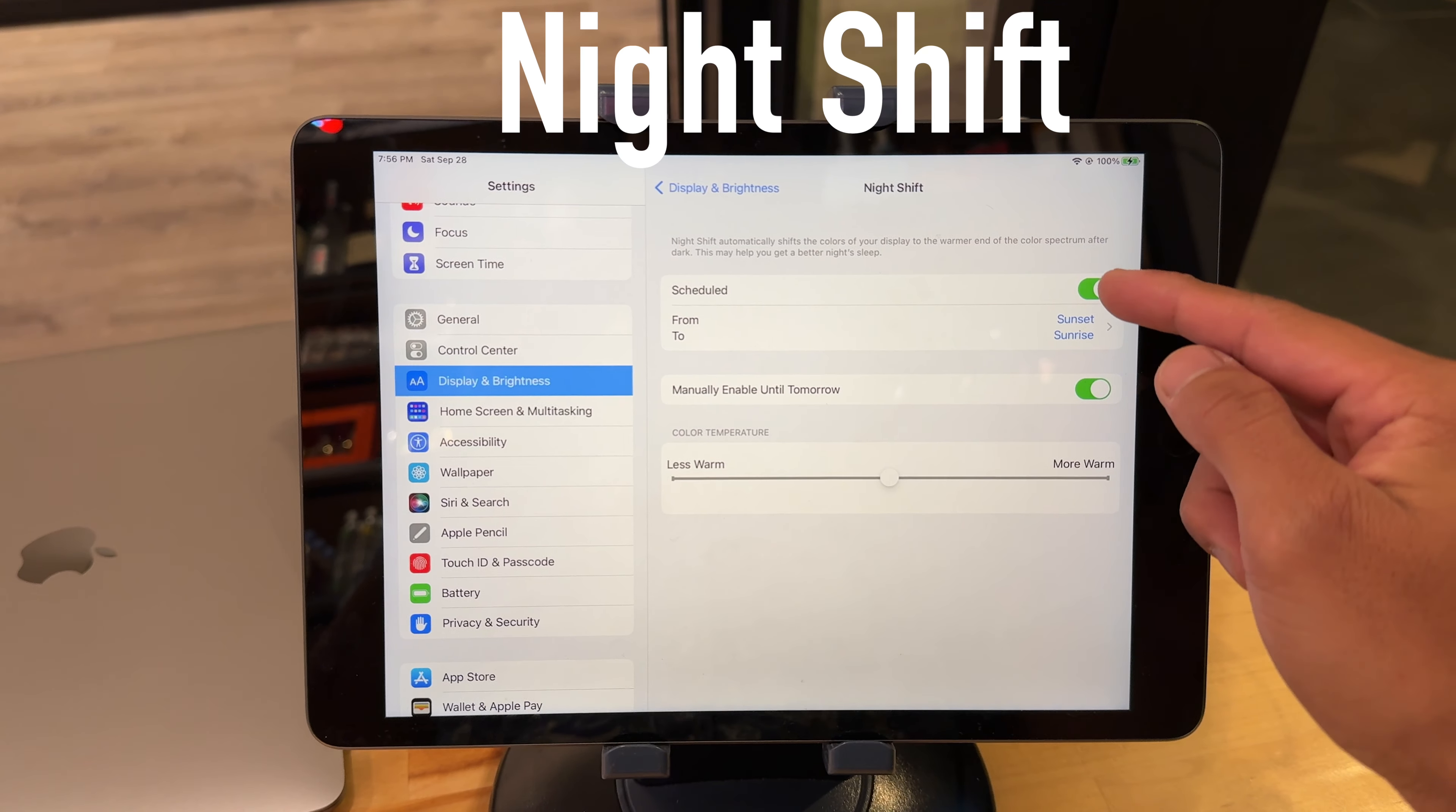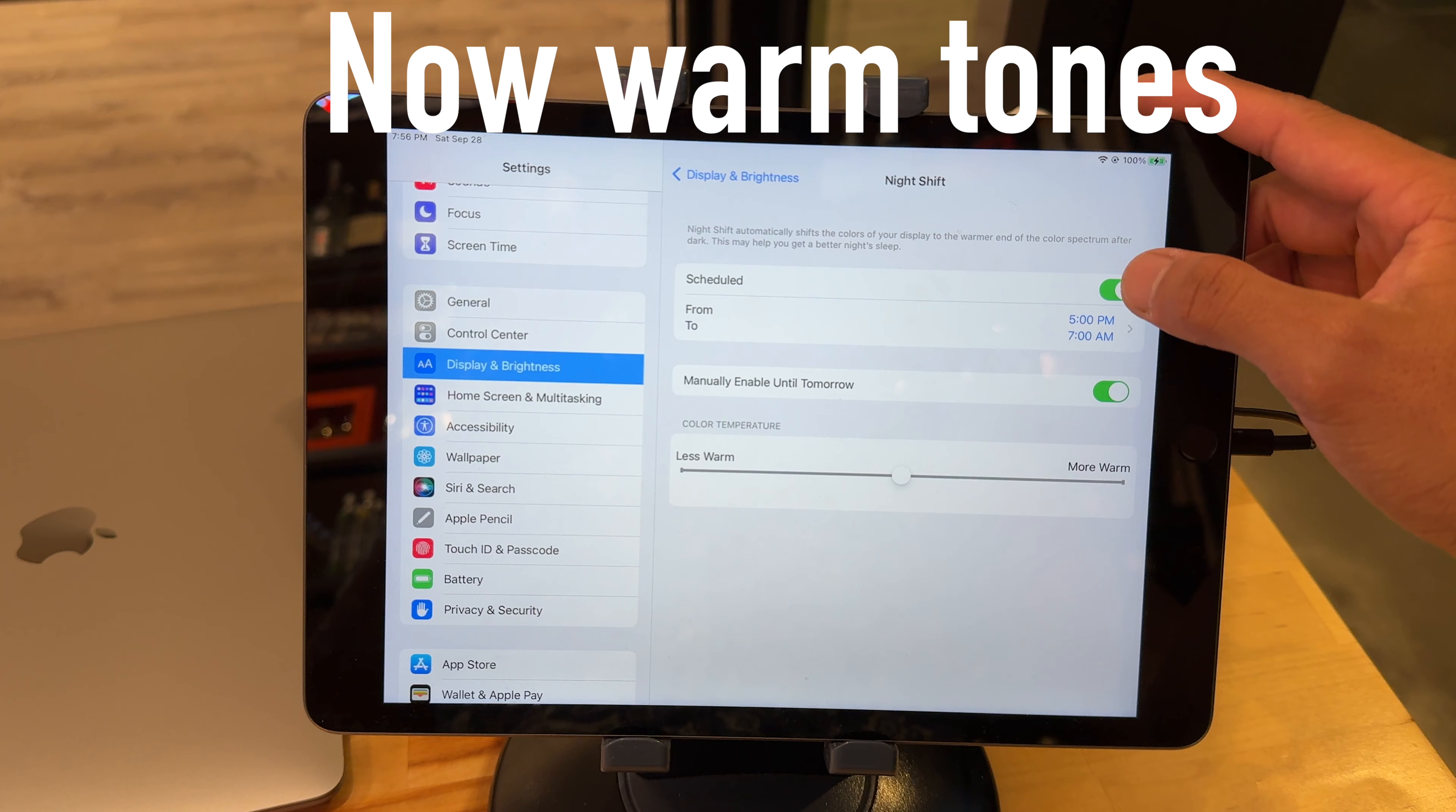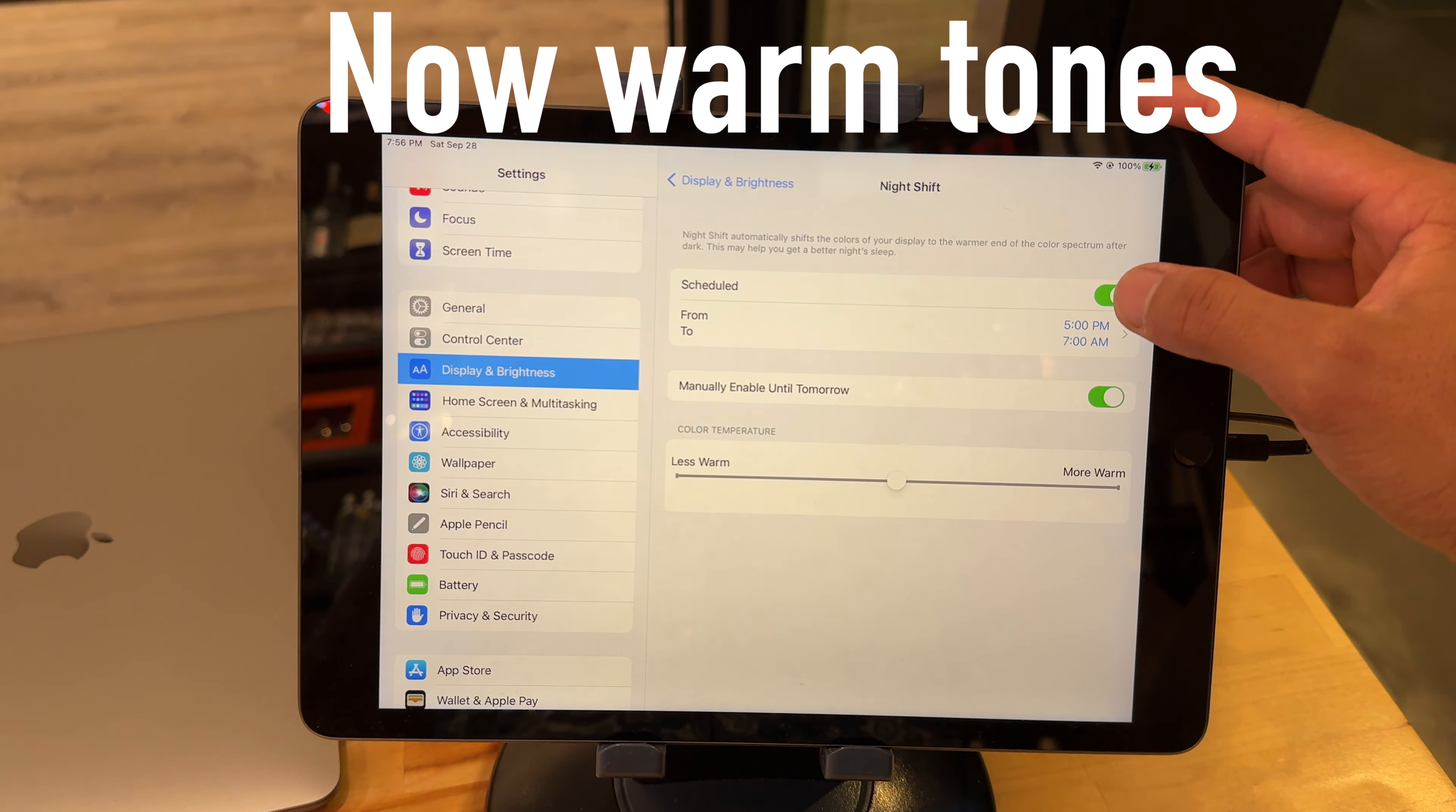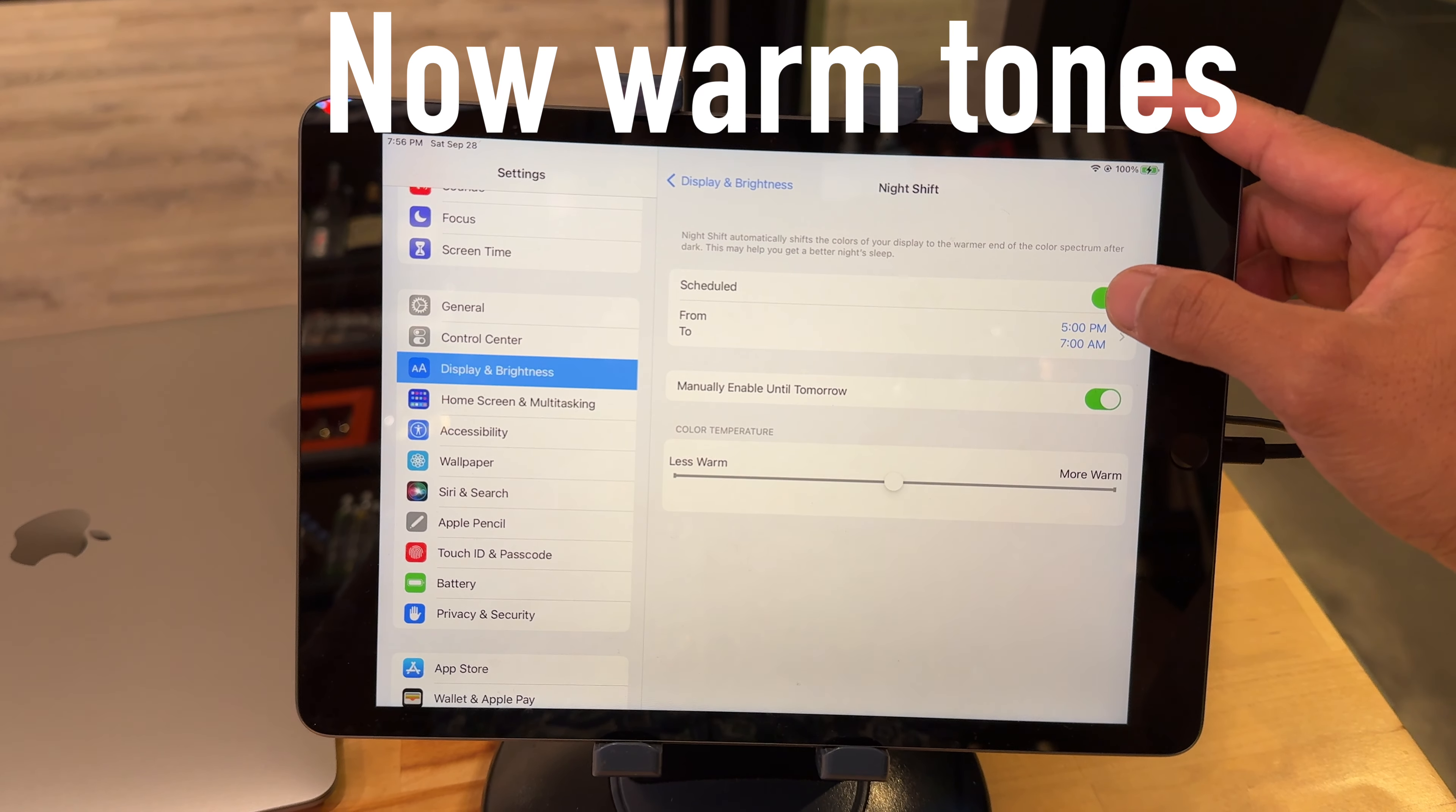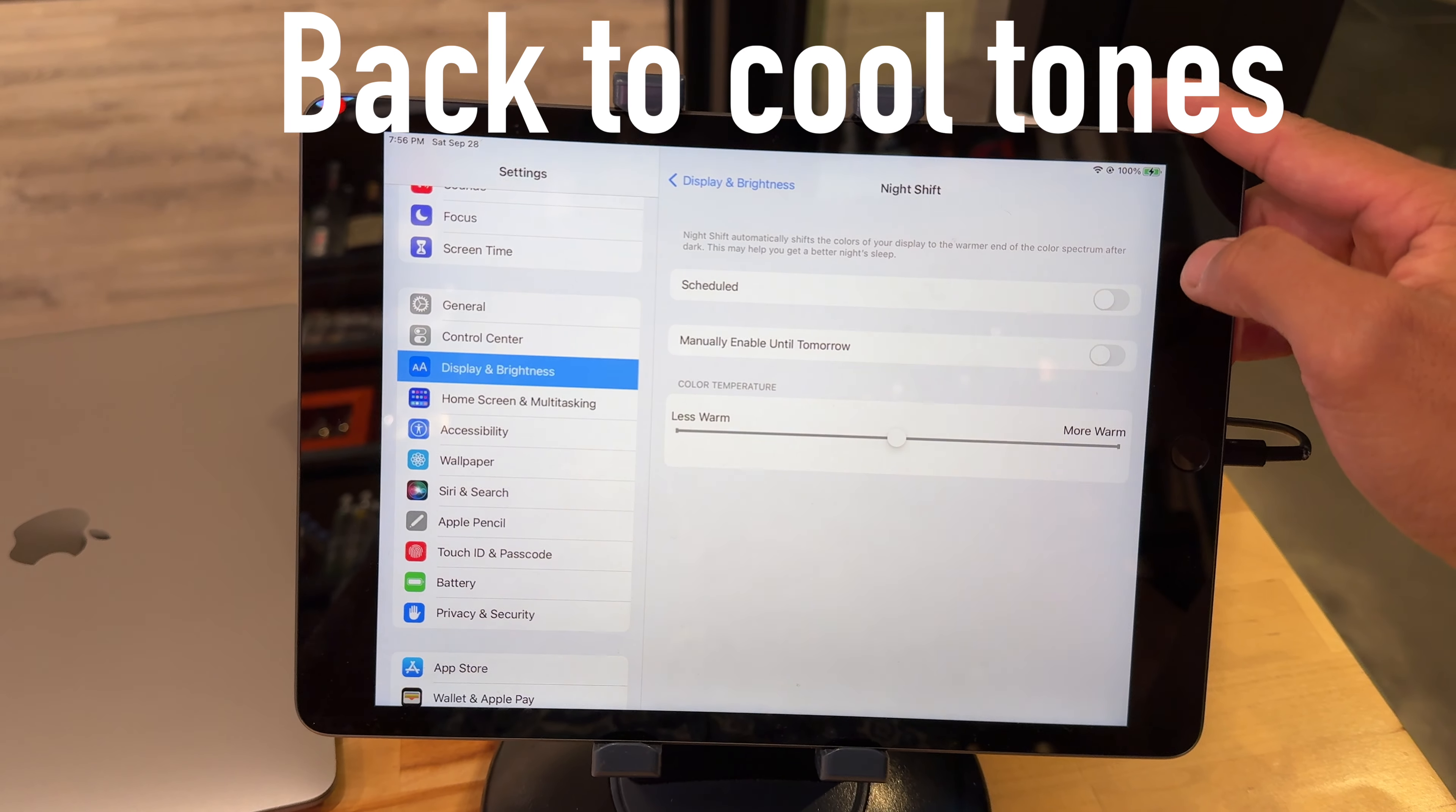You want to go to Settings. In Settings you want to go to Display and Brightness. In Display and Brightness you actually want to go down here to where it says Night Shift.